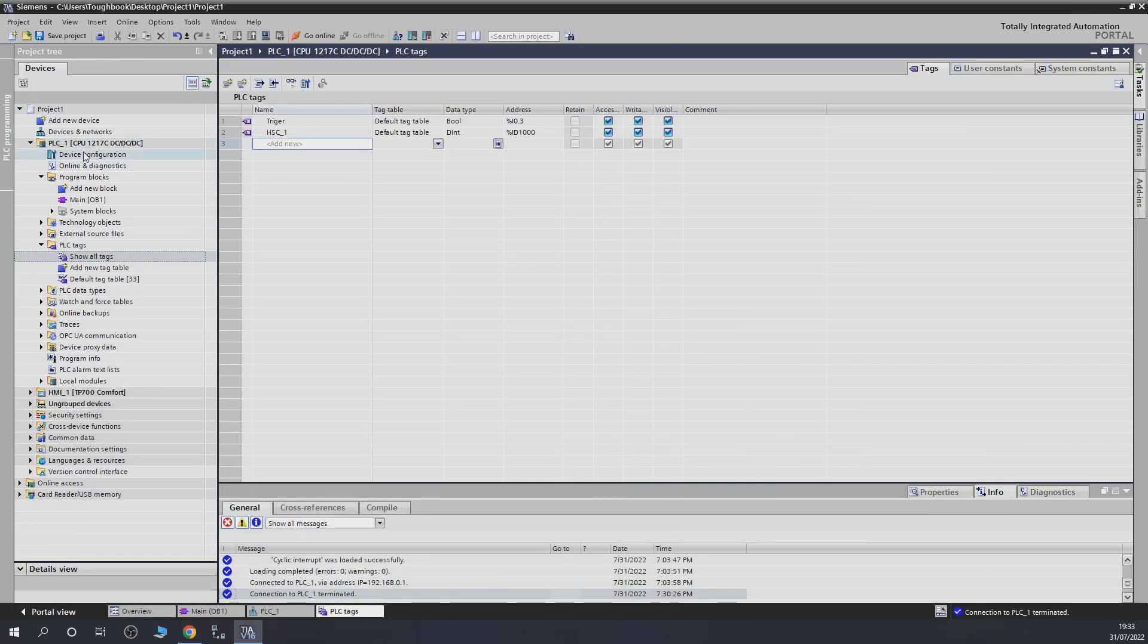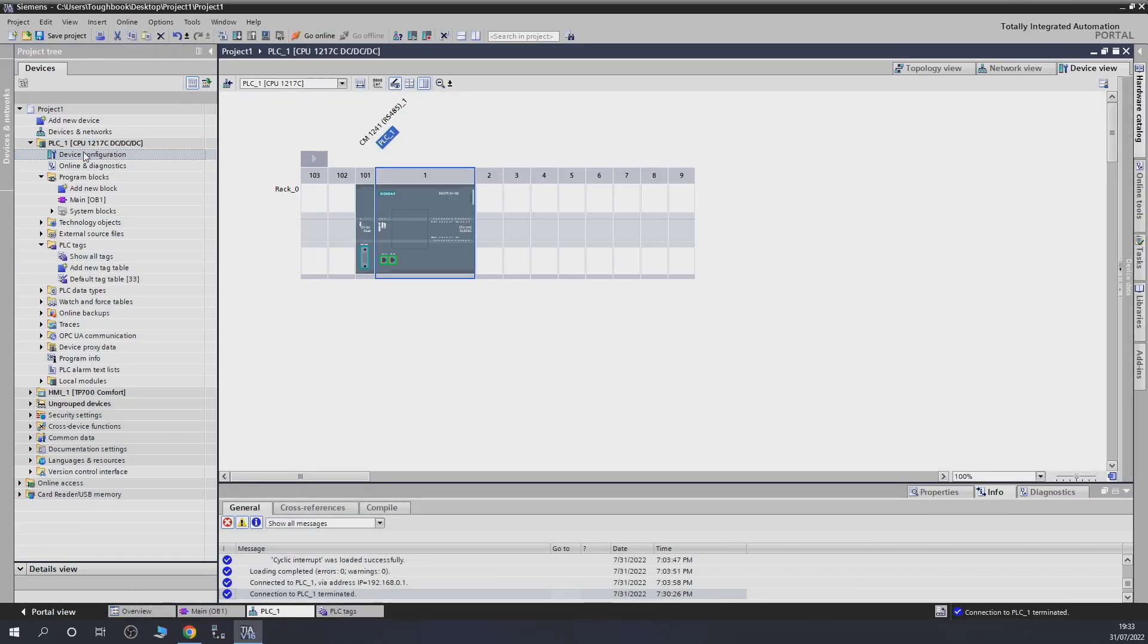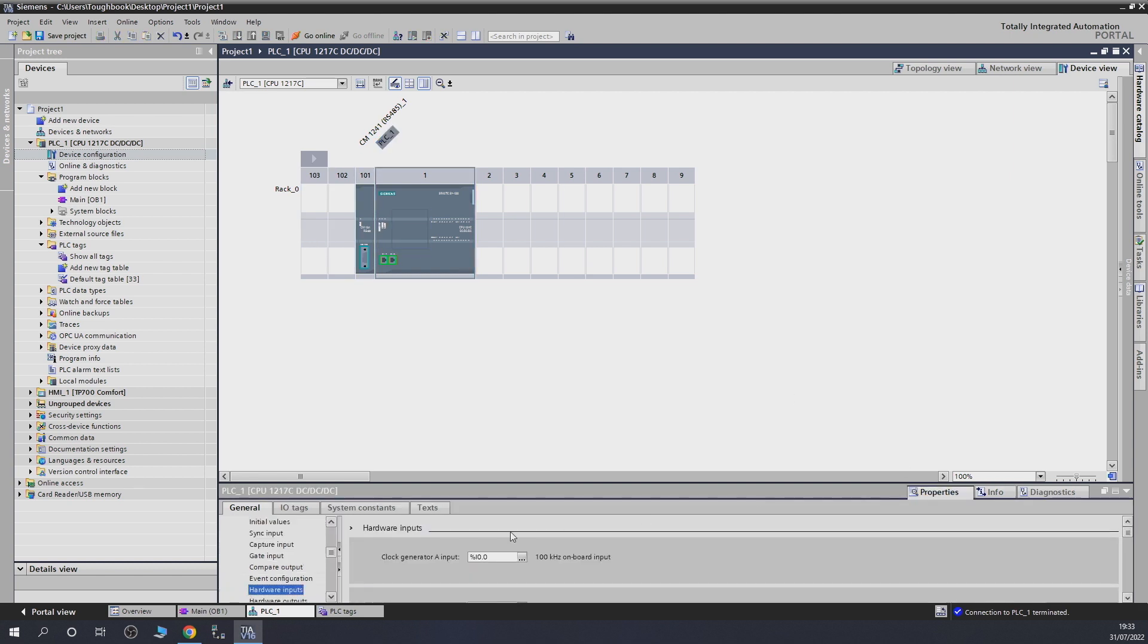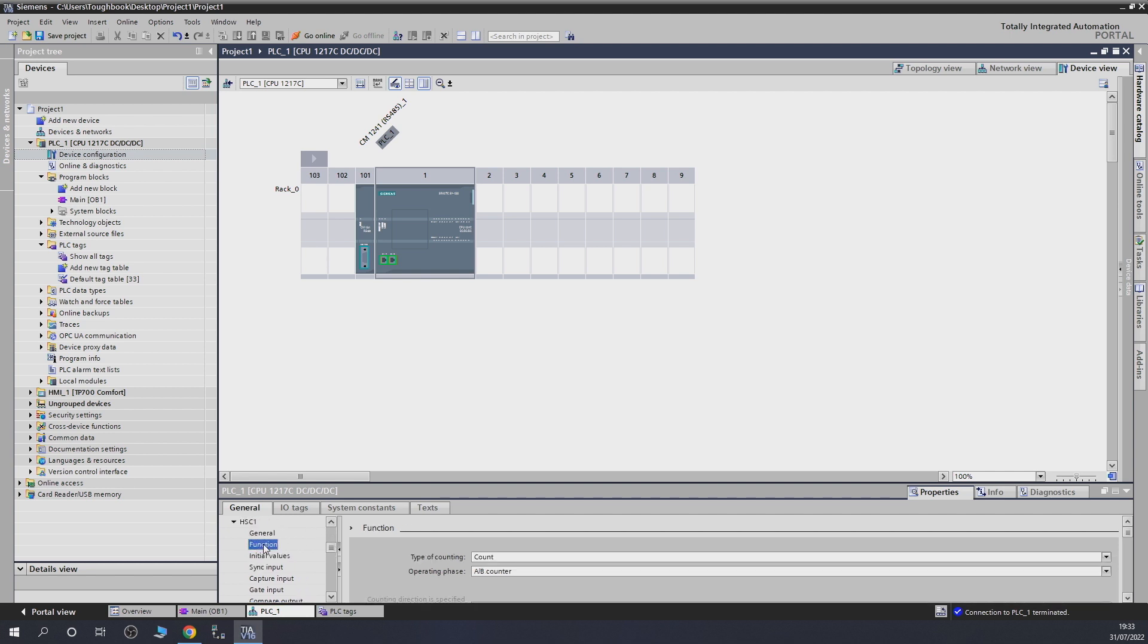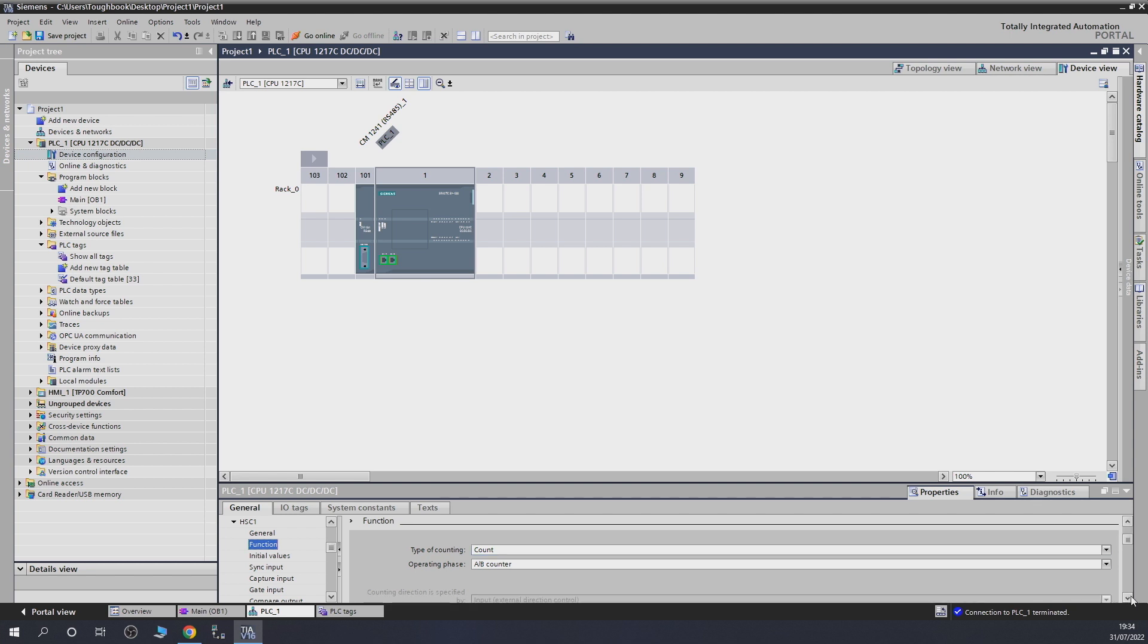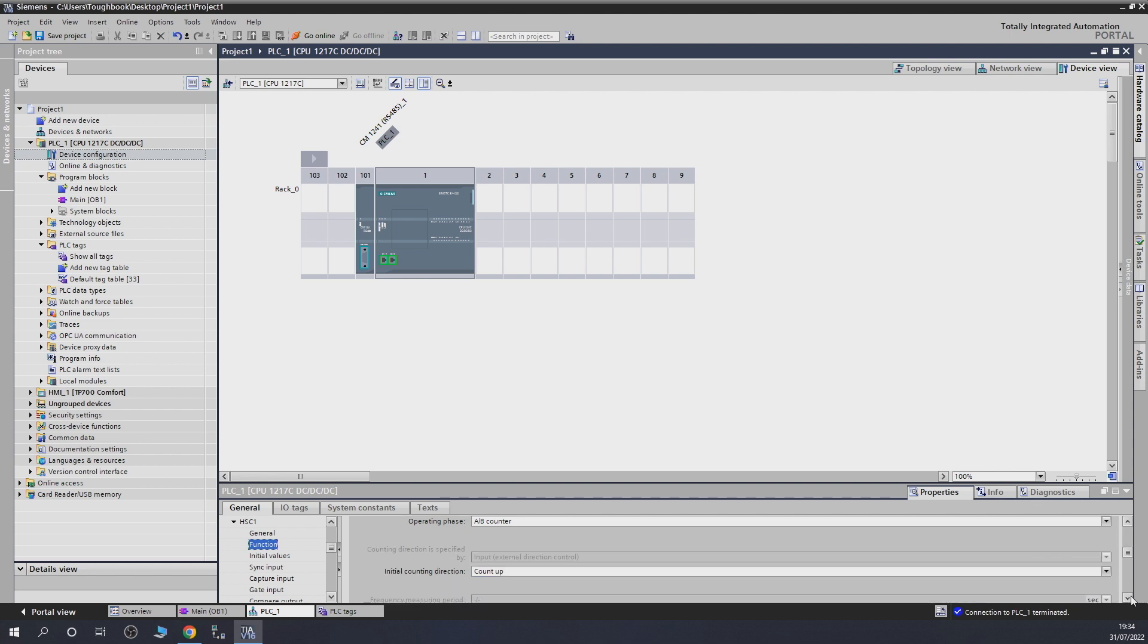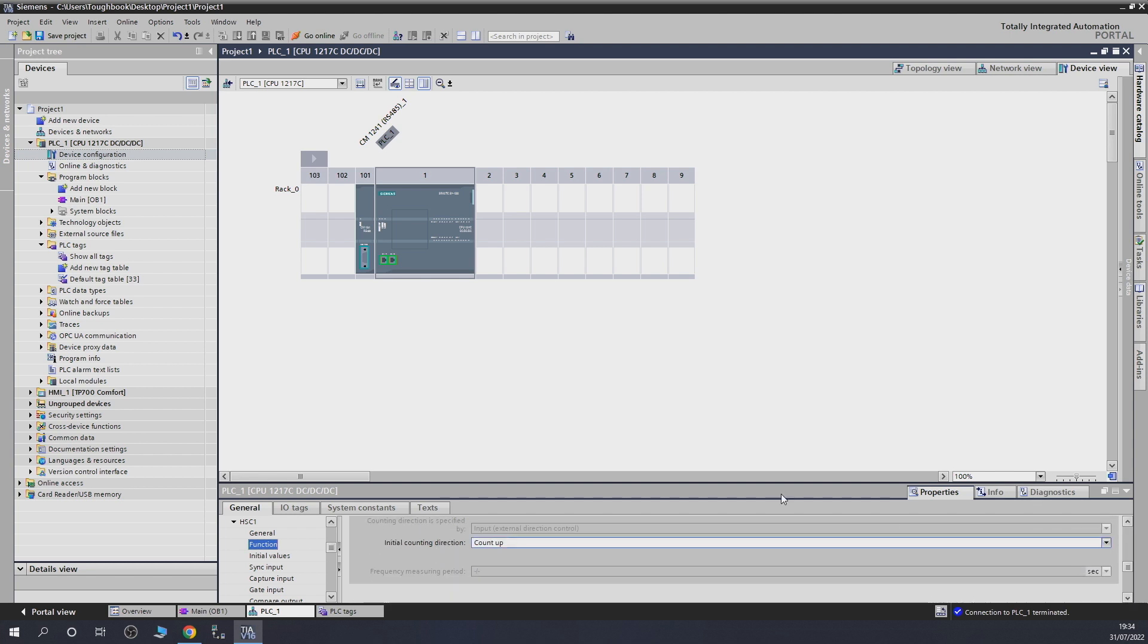First thing we need to do is go again into our device configuration, into our device itself and go to the high speed counter one. As you can see, in general, I have changed my type of counting. It's going to be count and operation phase is going to be A and B and we're going to be counting up.